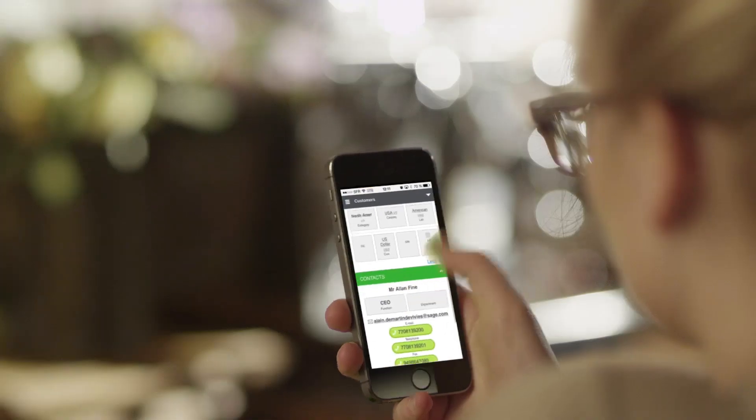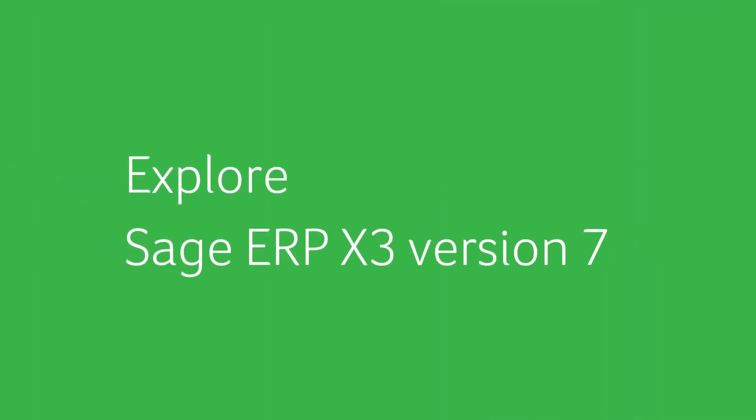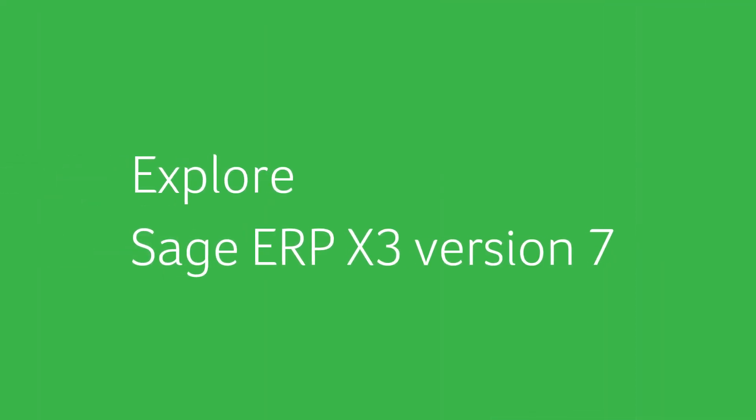Let us help you make it fast, simple, and seamless. Explore Sage ERP X3 version 7.